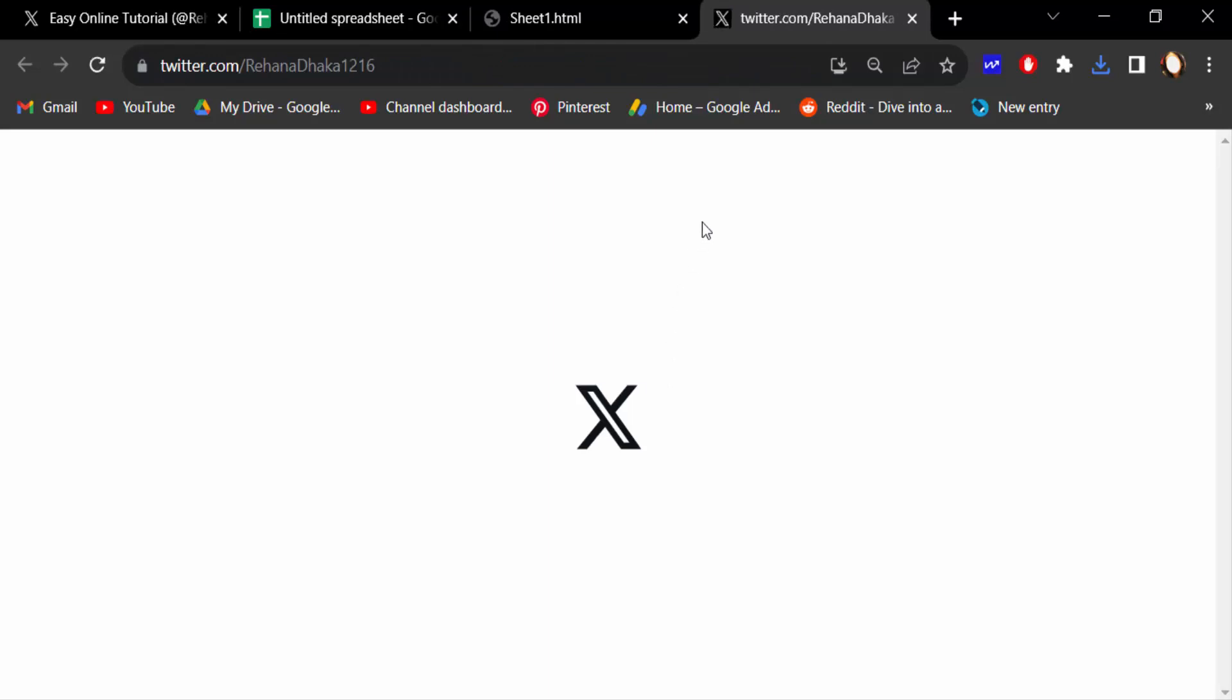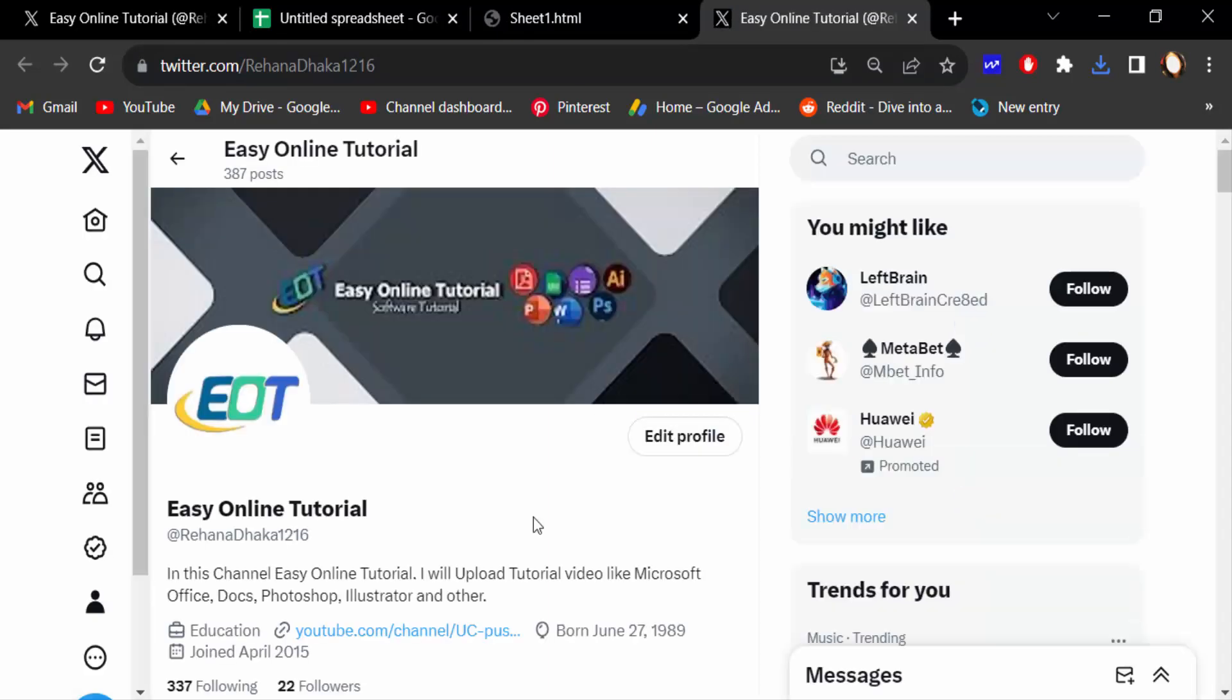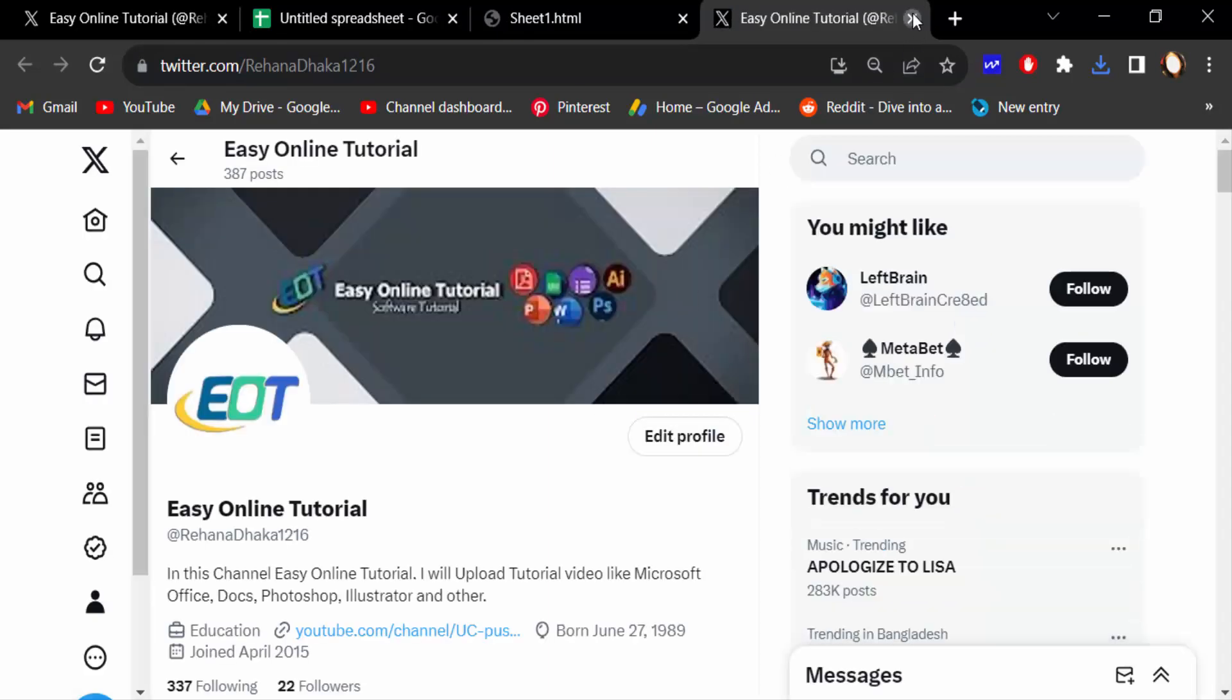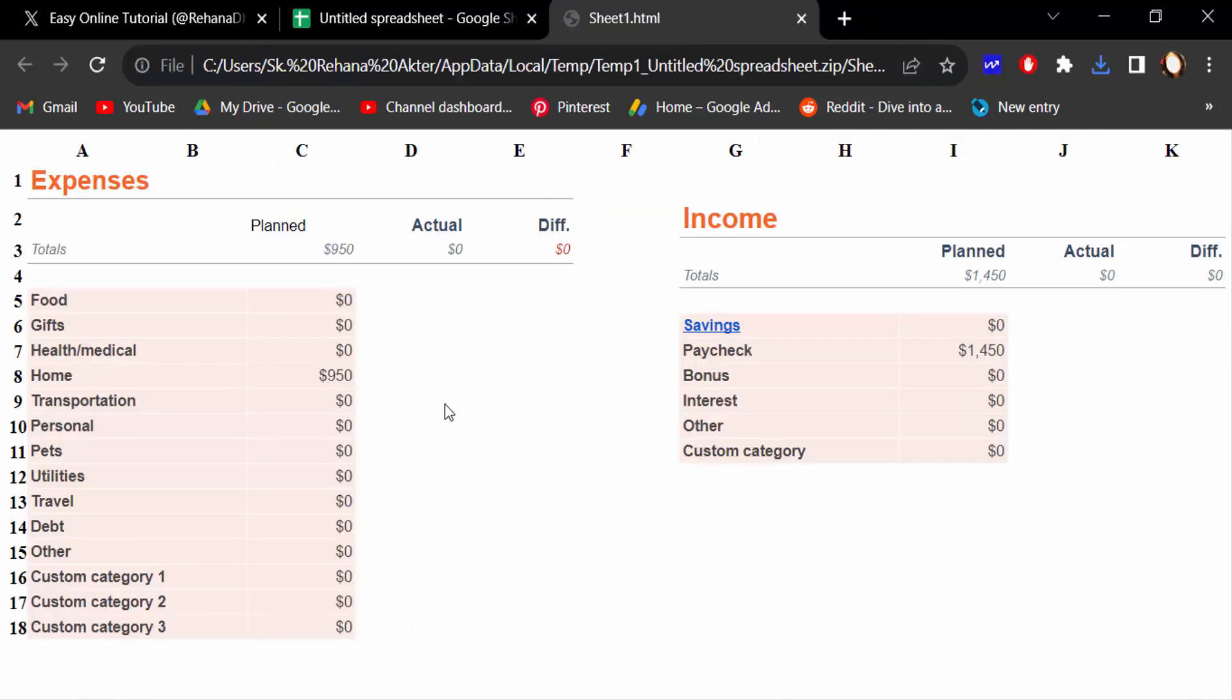So viewers, this is the way to convert any Google Sheet to HTML web page. I hope you'll enjoy this video. Thanks for watching and don't forget to subscribe my channel. Thank you.